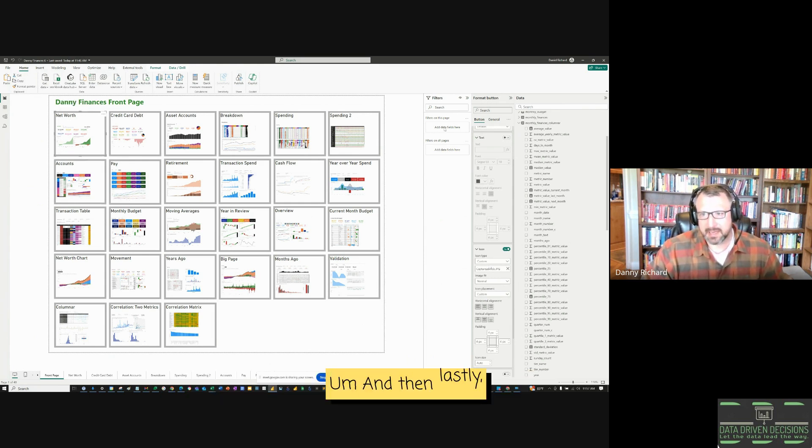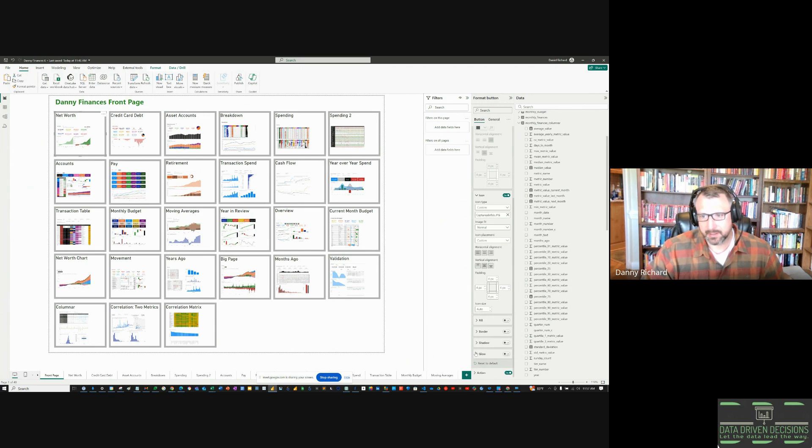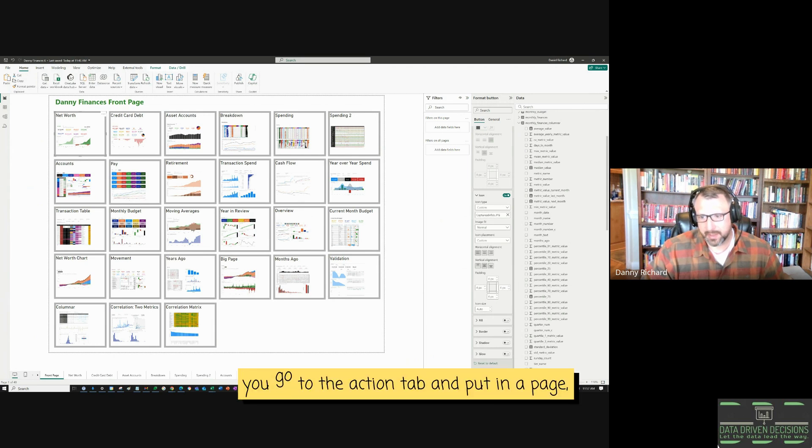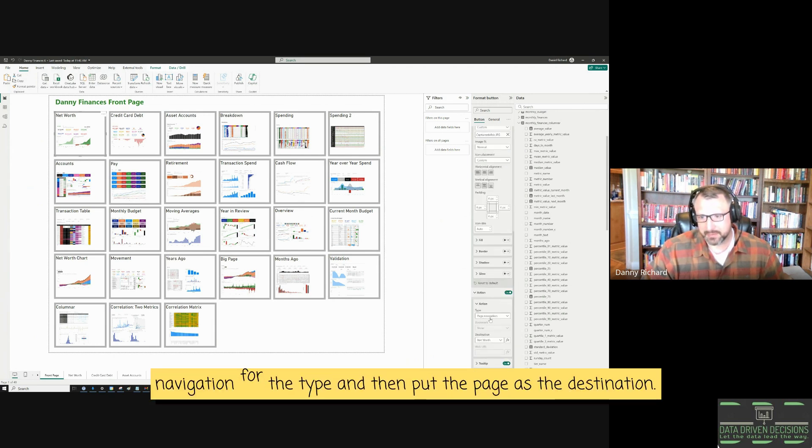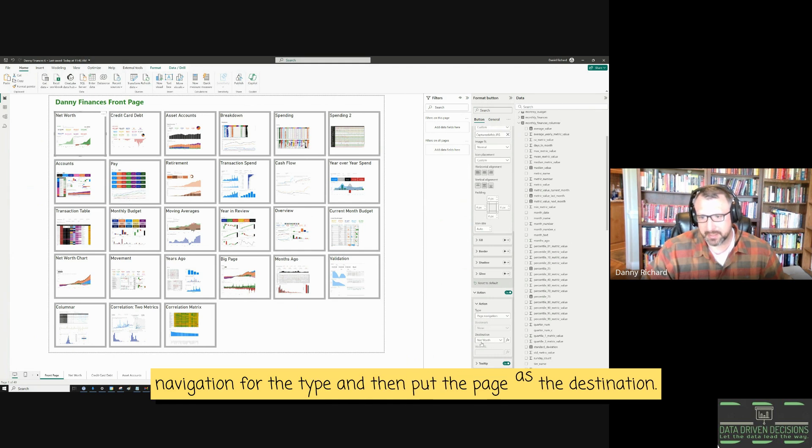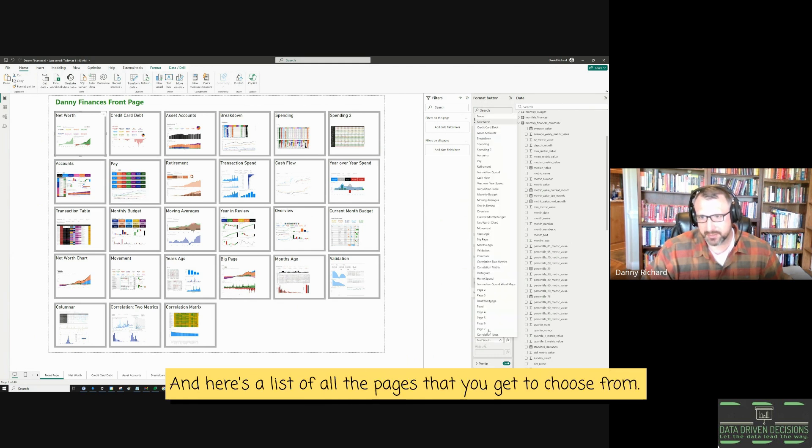And then lastly, you go to the action tab and put in a page navigation for the type and then put the page as the destination. Here's the list of all the pages that you get to choose from.